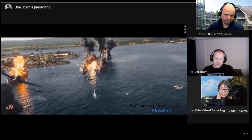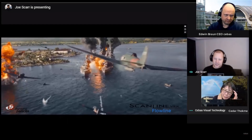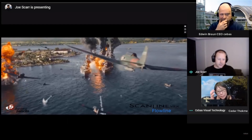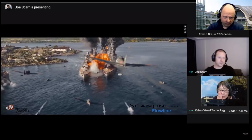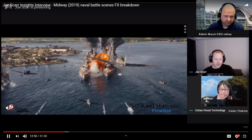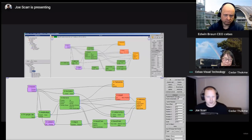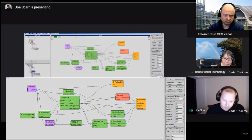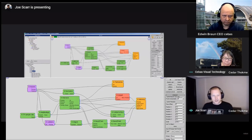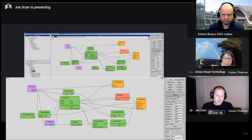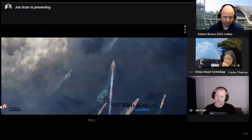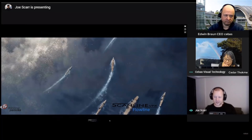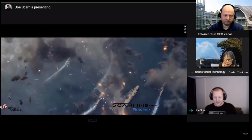Sebas Technologies interviewed Joe Scar, effects supervisor at Skyline Visual Effects, talking about the effects he did on Midway. They discuss how they set up Thinking Particles setups, how to create different trailing systems, and destruction. It's a really in-depth breakdown of what was going on behind the scenes — really complete and interesting.